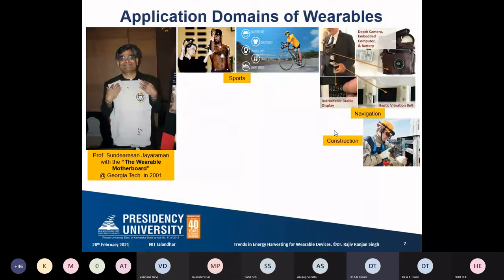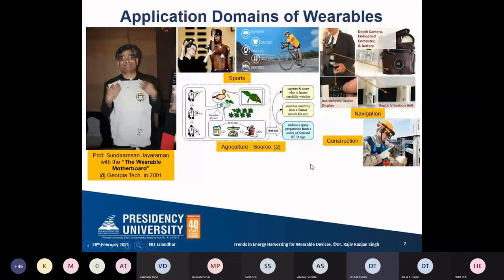In construction work, wearable computers can also be used — a construction worker uses a headgear along with several other devices to help with construction activities. Similarly, for pest control or detection of certain elements in plants, a farmer can use a wearable computer. With RFID tags, the farmer identifies the particular place where to spray, capturing and storing what he observes and monitoring how he moves his arm.